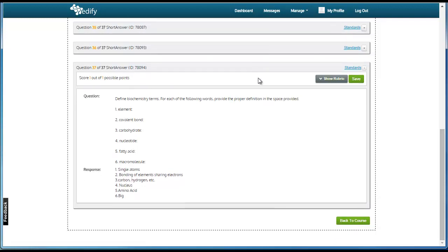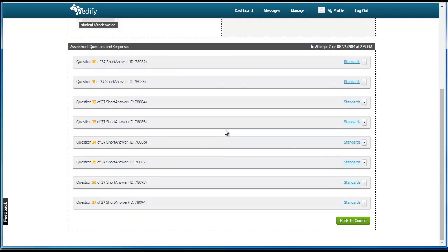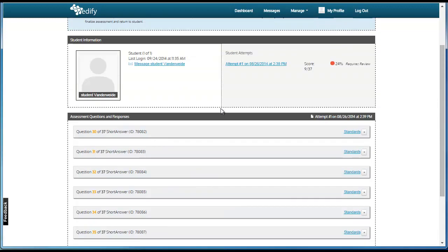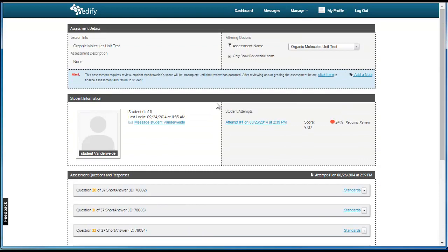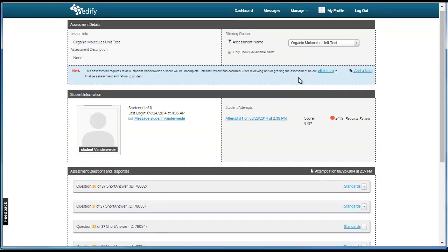This will add the points to the student's final score. Once you have finished evaluating all of your short answer or reviewable items, you will see a click here to finalize assessment and return to student. This will finalize the assessment, updating their score and their performance.